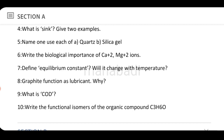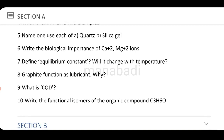Next, why does graphite function as a lubricant? What is COD? Give the definition. Write the functional isomers of the organic compound C3H6O.